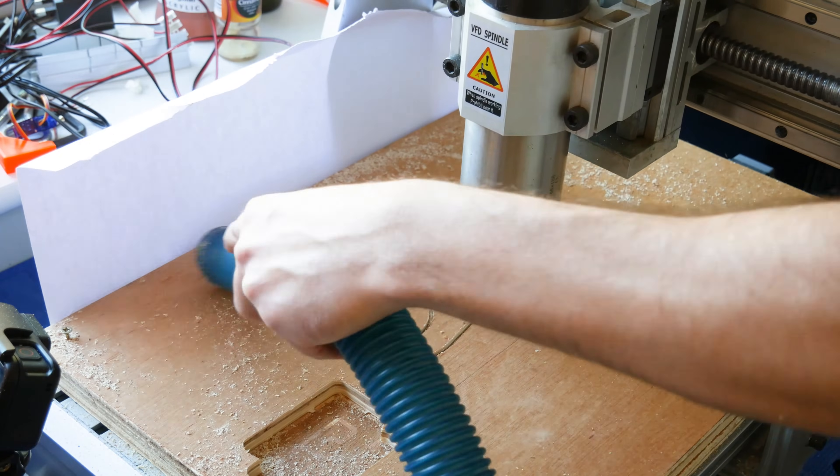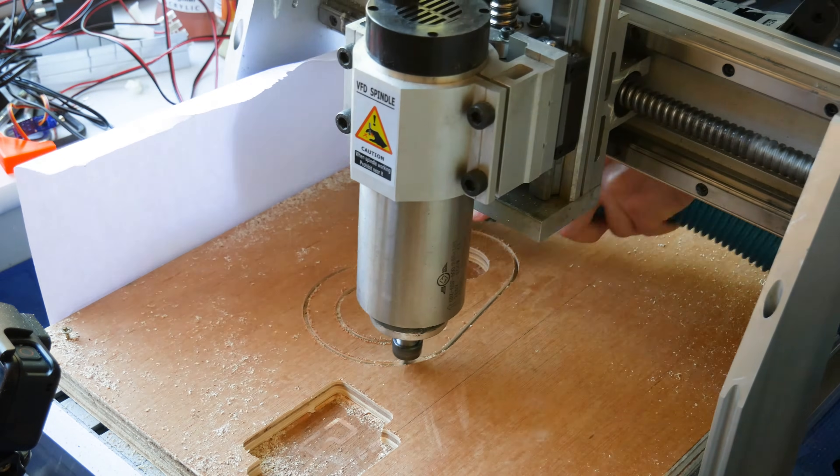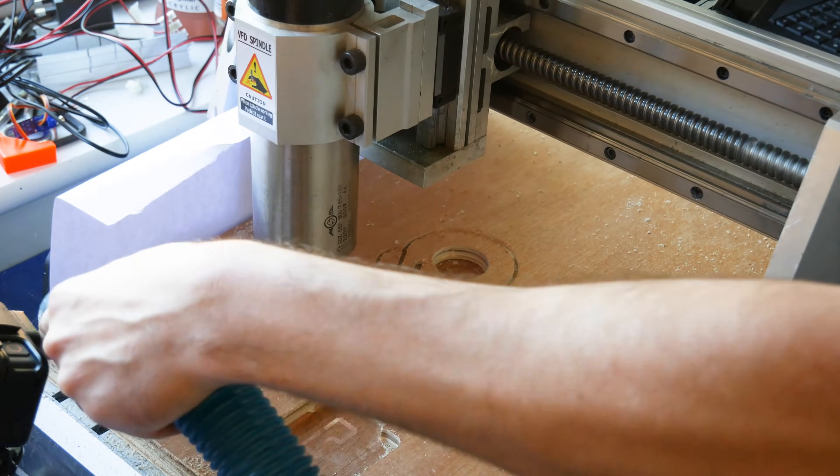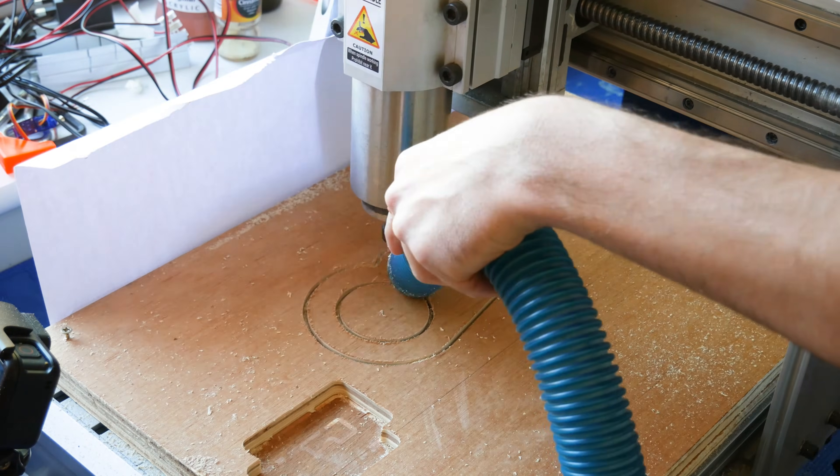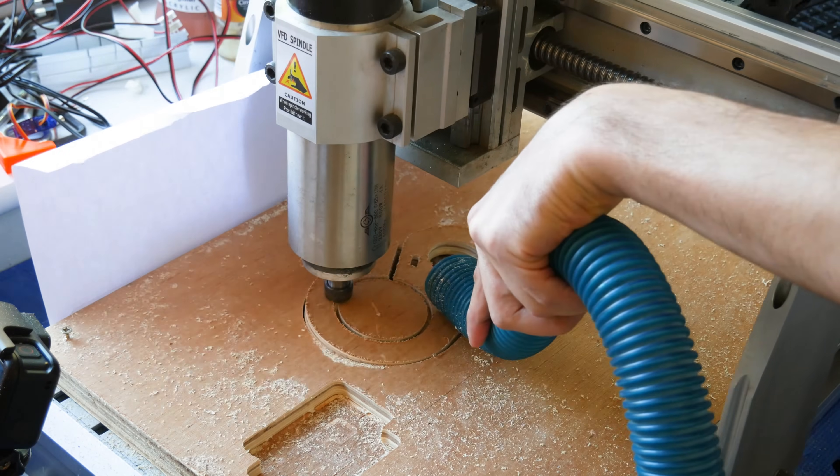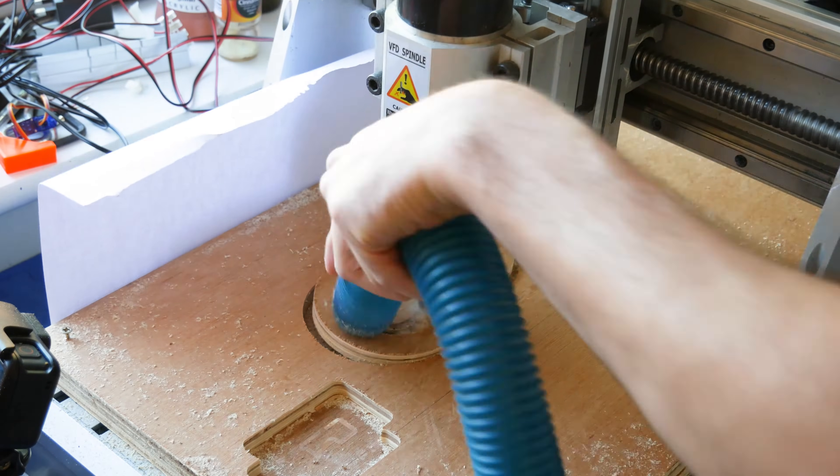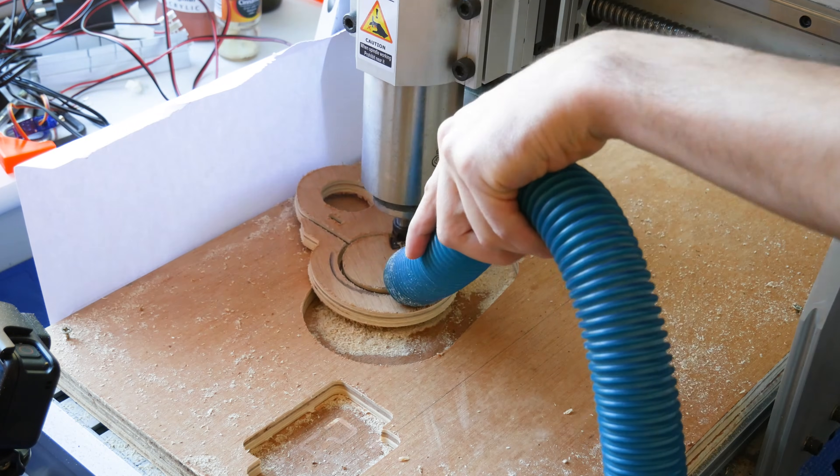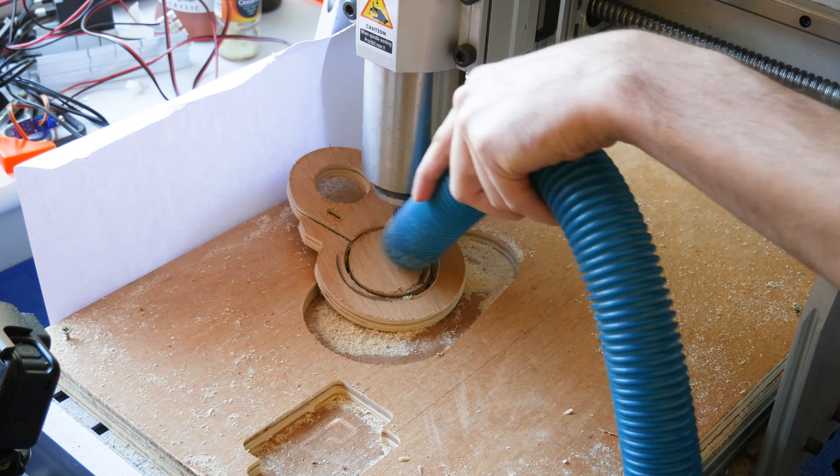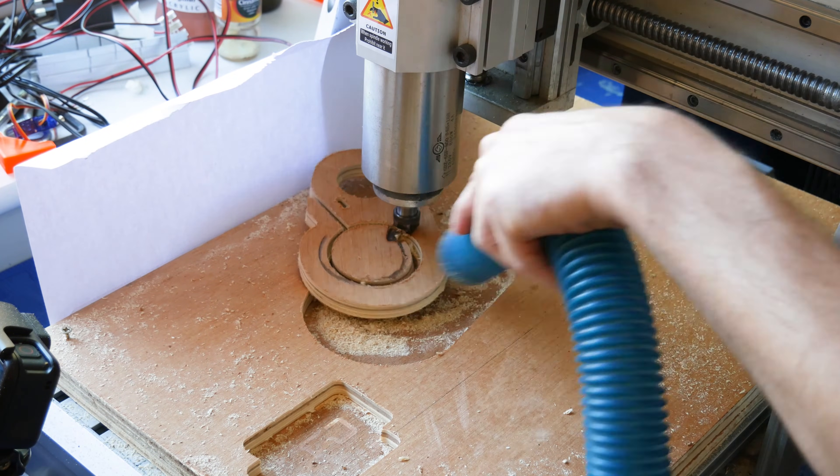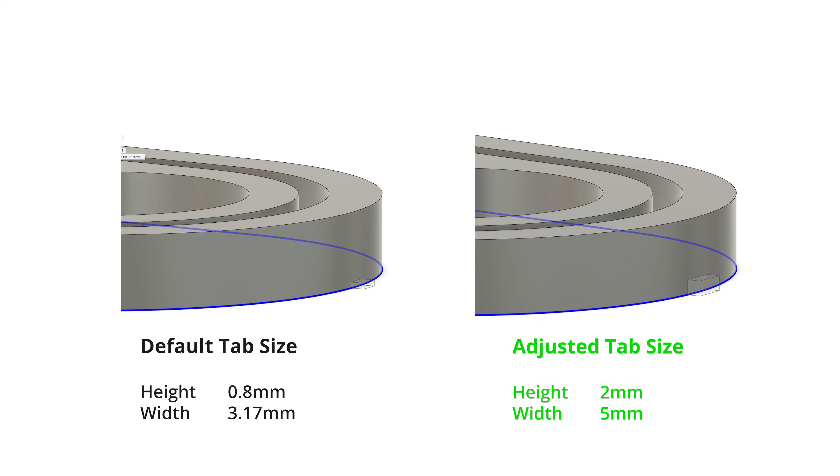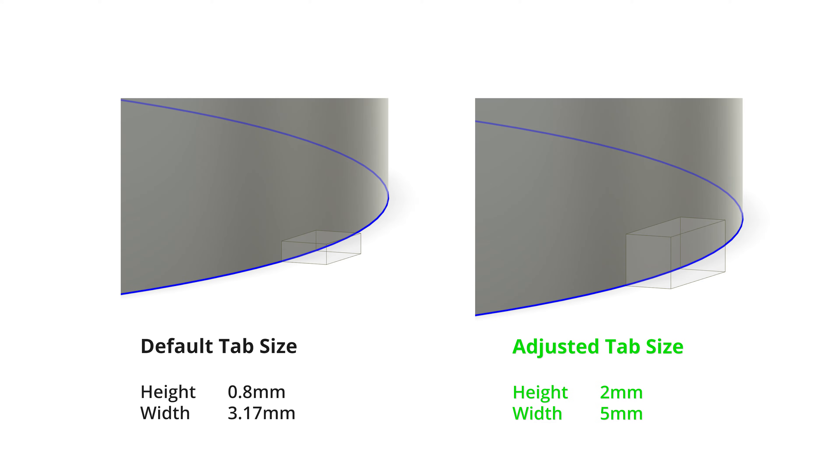First tip is setting up tabs. Now this was the cause of my very first crash of my CNC and it's something really simple to fix. In Fusion 360 when you select the tabs option it will assign a default height and width. Usually for plywood this isn't enough to keep your piece held down.